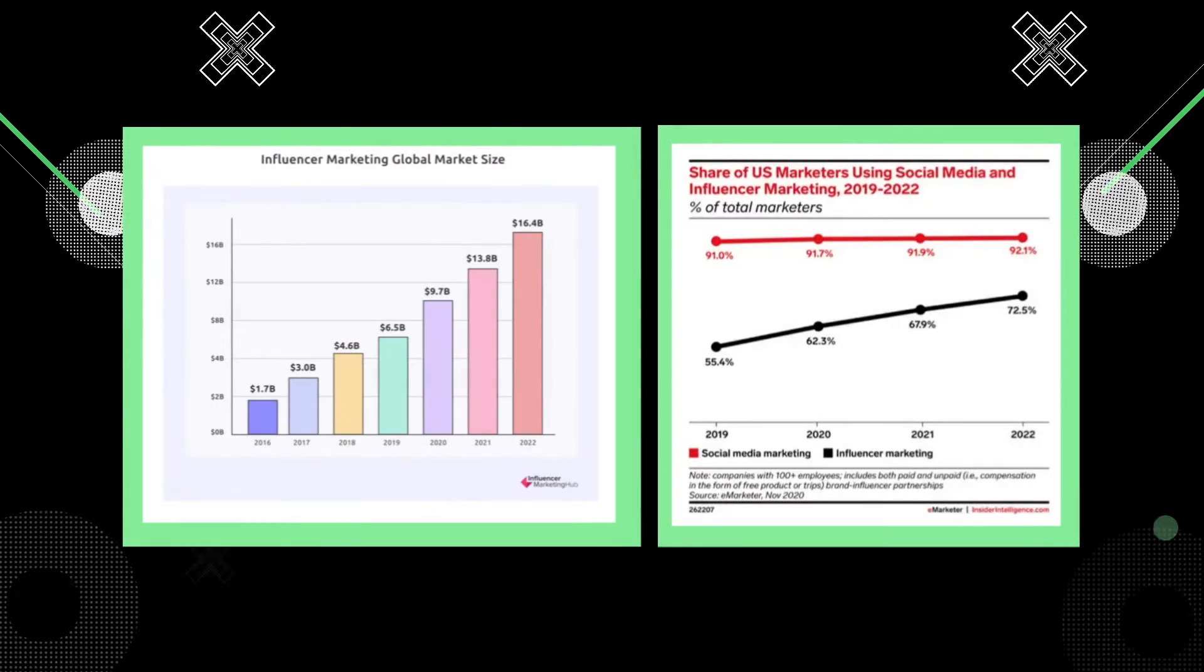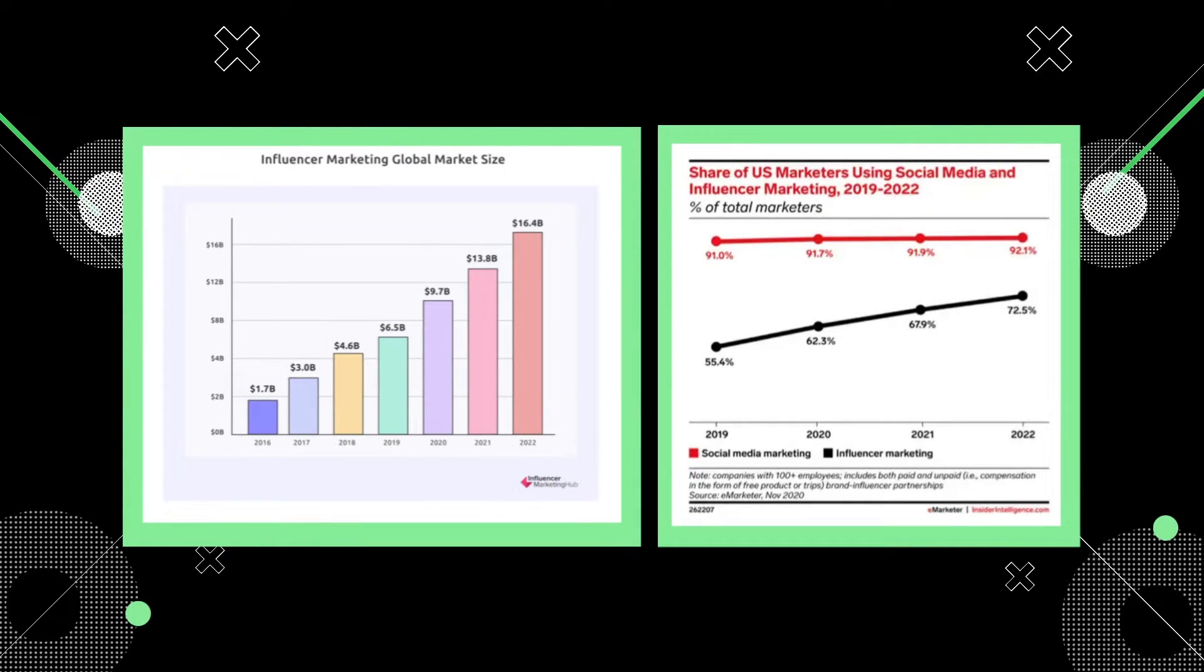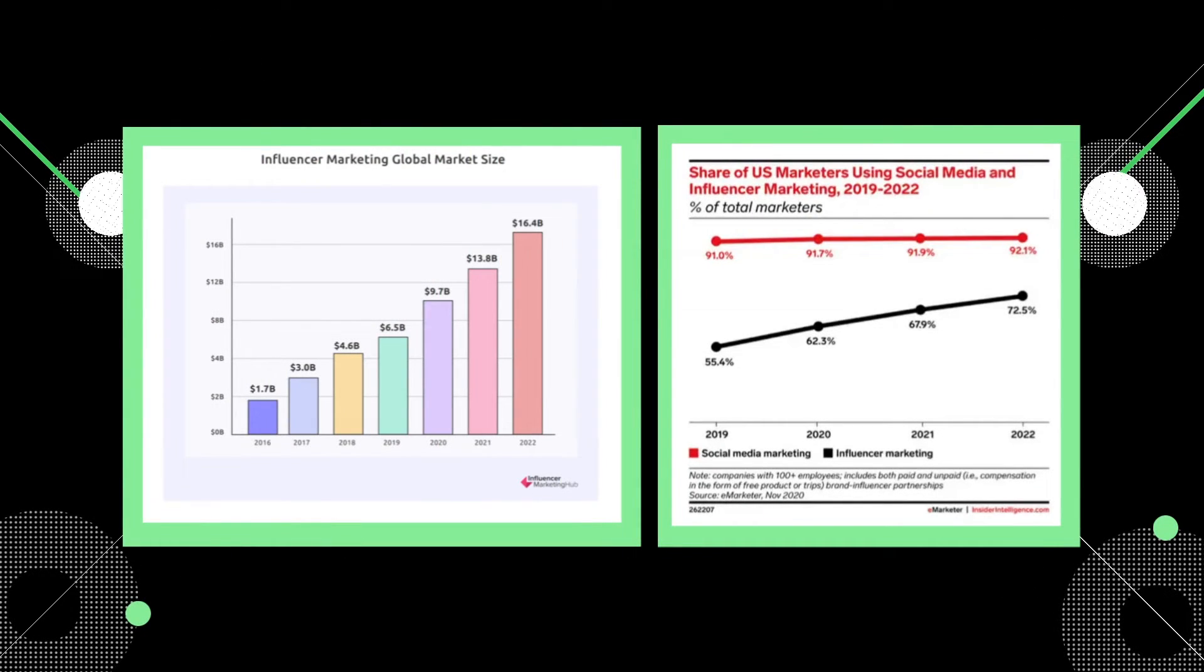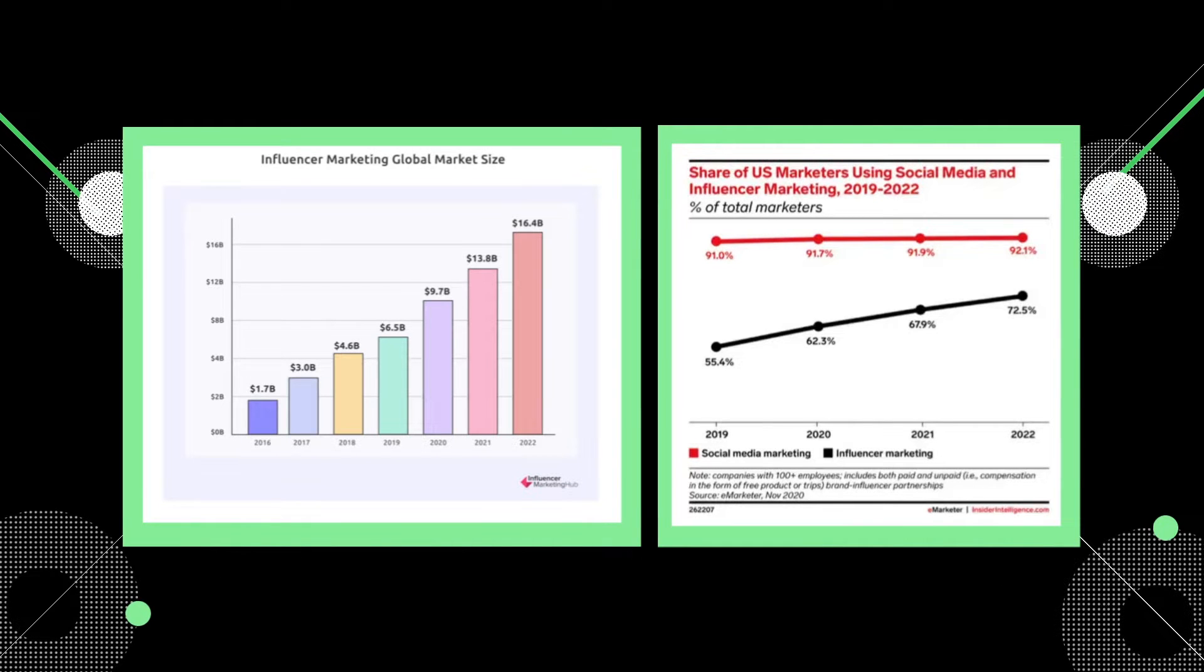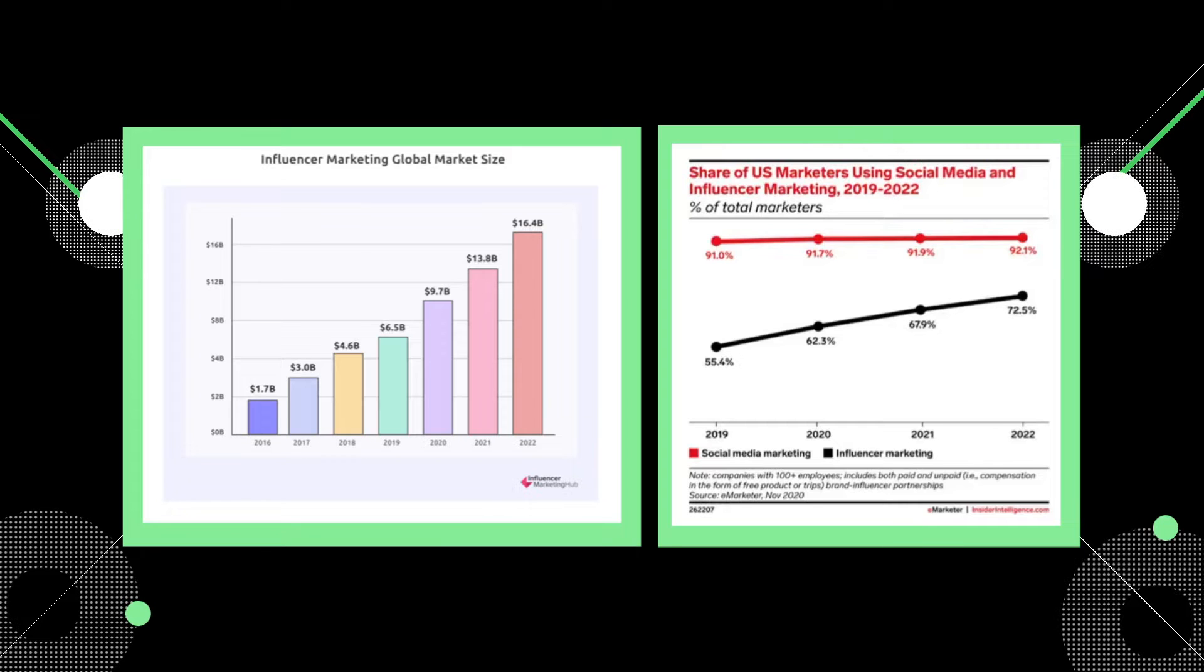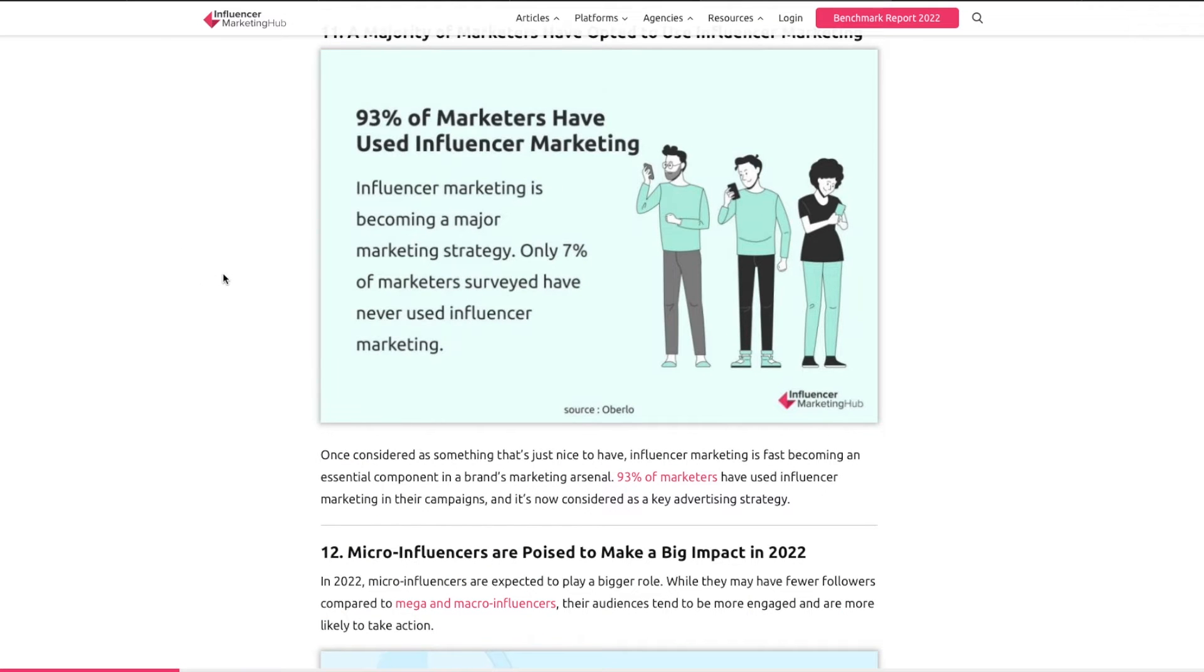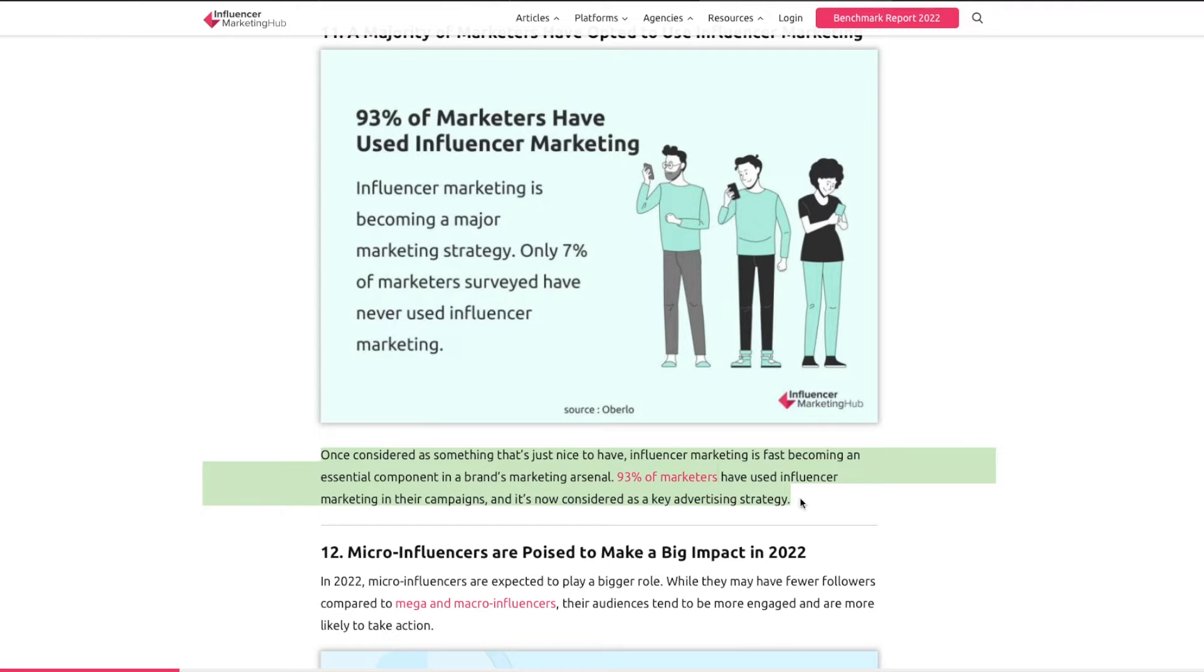What's also so interesting is that influencer marketing has been growing significantly in the last two years. In fact, it's increased by between 17 and 26% over the course of the last two years. A big key stat is that 93% of marketers have used influencer marketing in some capacity over the past two years.